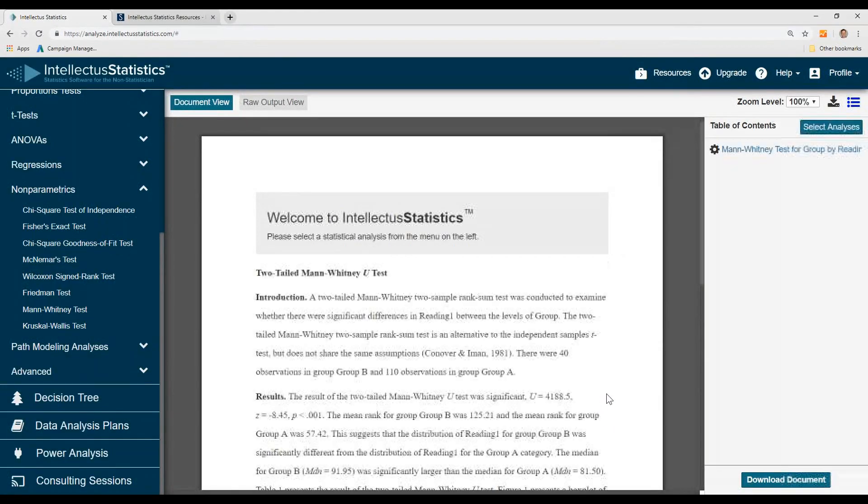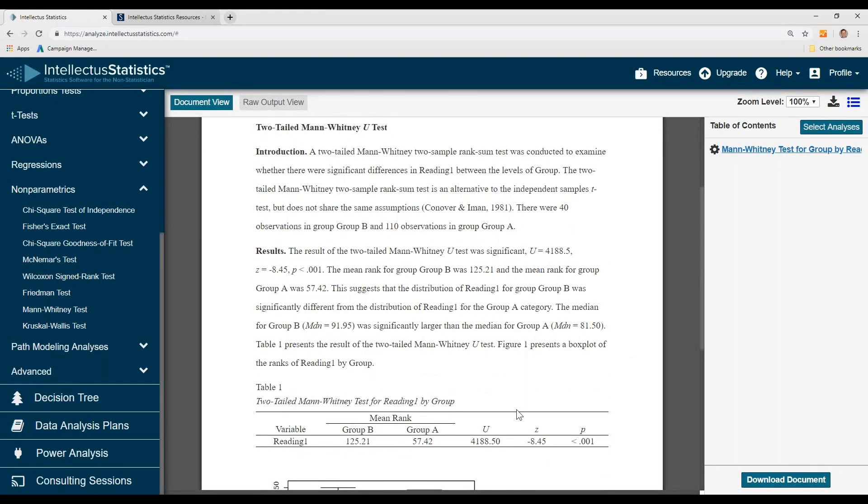Hit Calculate. Here we can see the results of the Mann-Whitney test was significant.